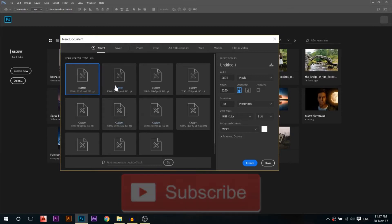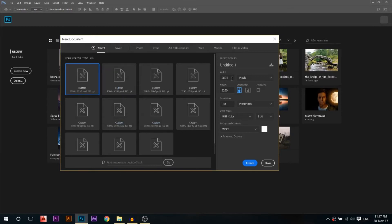We'll start off today by creating a new document. I'll use a width of 2000 and a height of 2250 with a resolution of 150 pixels per inch.